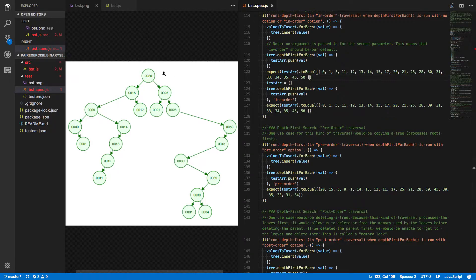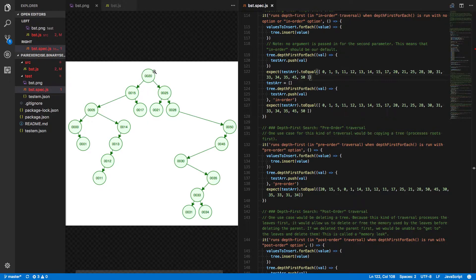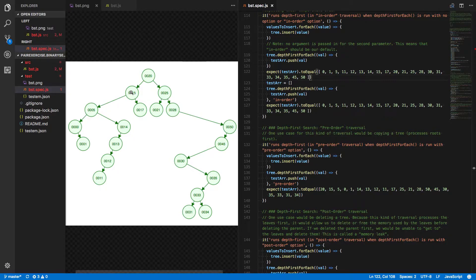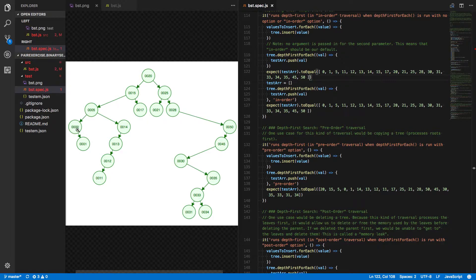So if we were to process this tree in a depth-first manner, in-order, we would start with 20. We'd say, okay, let's look down the left if it has one. Great. Let's do the same thing here, look down the left if it has one. Continue on down until we get to a node that doesn't have a left child, starting with 0.